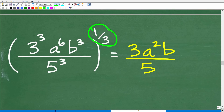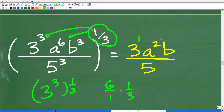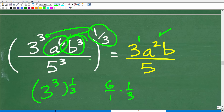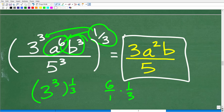Distributing the one-third: 3 to the third times one-third gives 3 to the first, which is just 3. Then a to the sixth times one-third gives a to the second — a squared. Then b to the third times one-third gives b to the first — just b. All over 5 to the third times one-third, which gives 5 to the first — just 5. So the final simplified answer is 3 times a squared times b, all over 5.